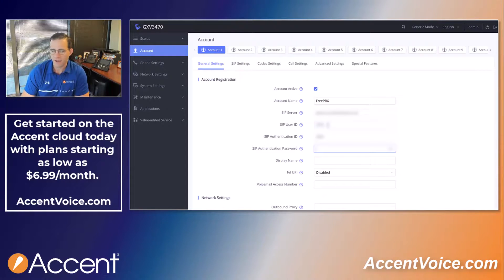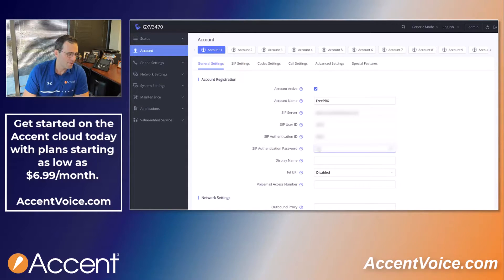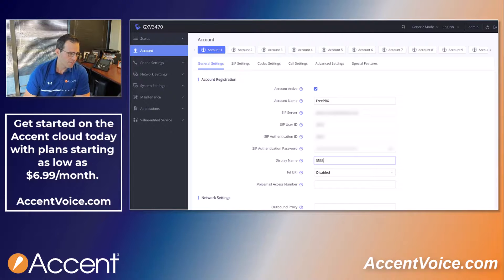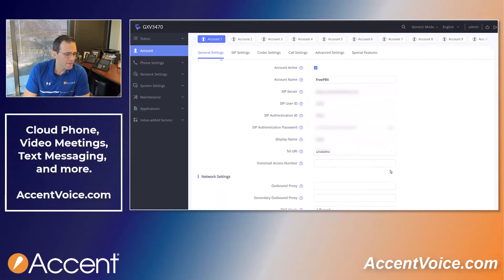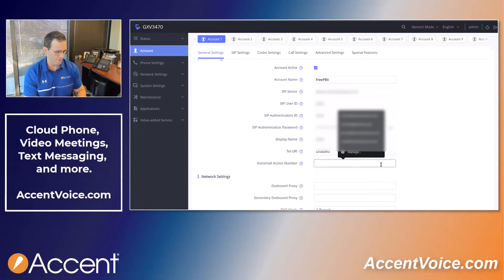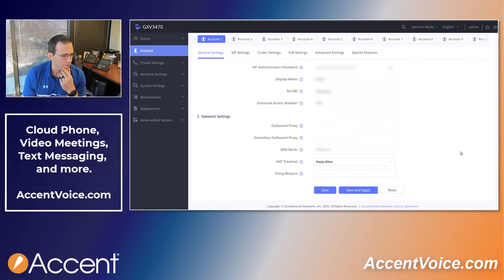If you don't have a phone service provider, go to accentvoice.com — we can set you up with a cloud phone system. On the FreePBX, I'm going to copy and paste the SIP authentication password in — it's also called the extension secret. I'm going to give it a display name using my four-digit extension number. We can also give it a voicemail access number — on FreePBX it's star 98, or possibly star 97.